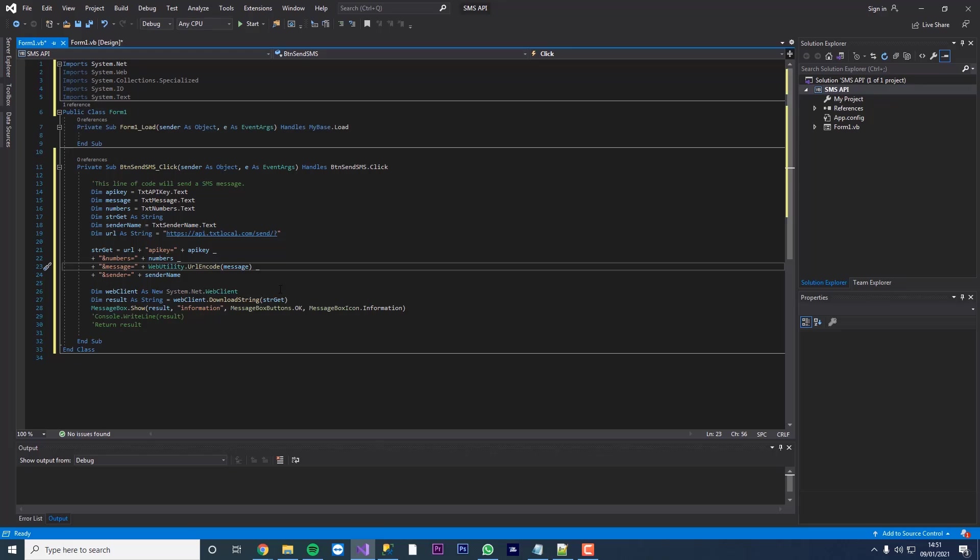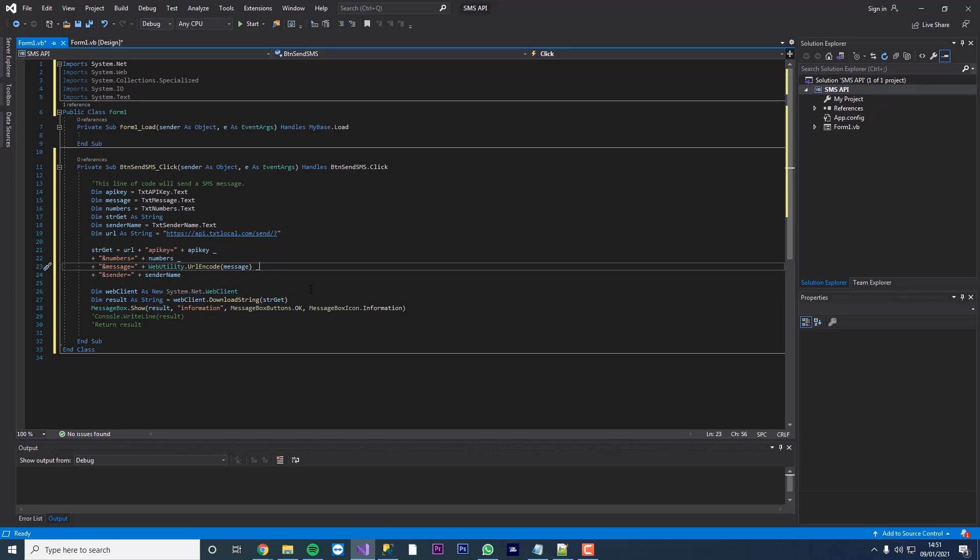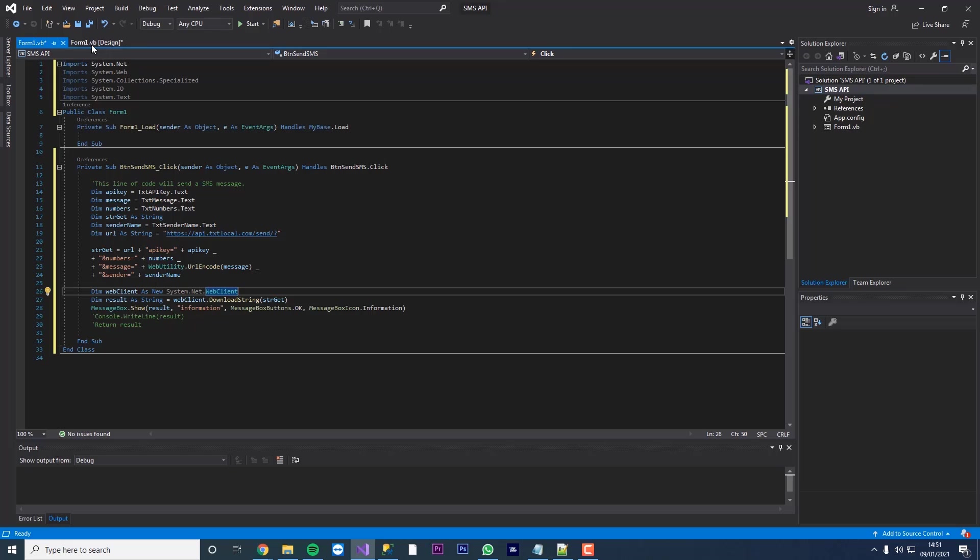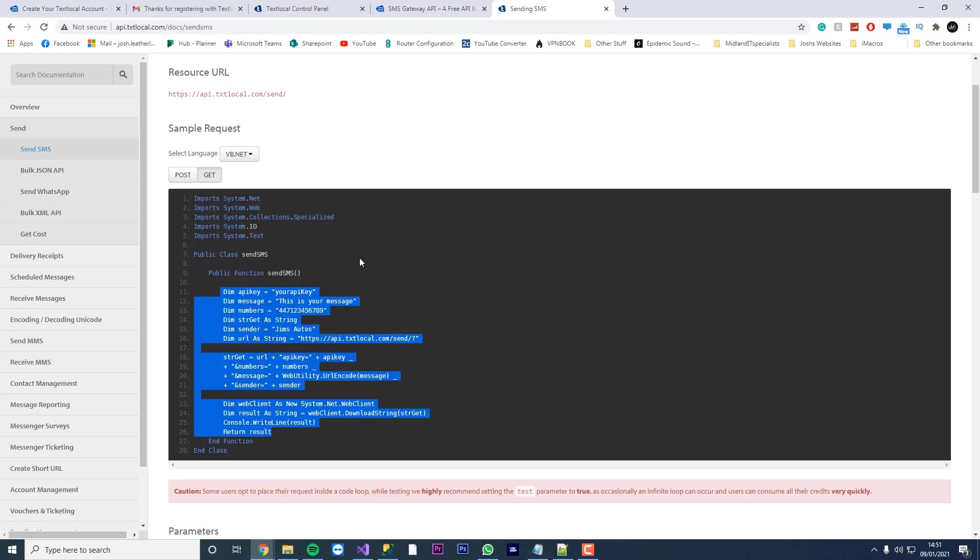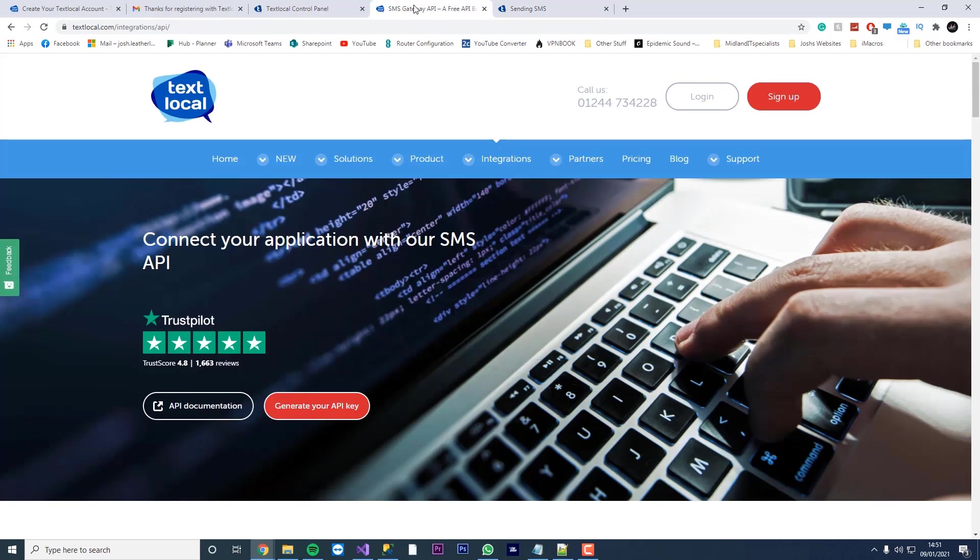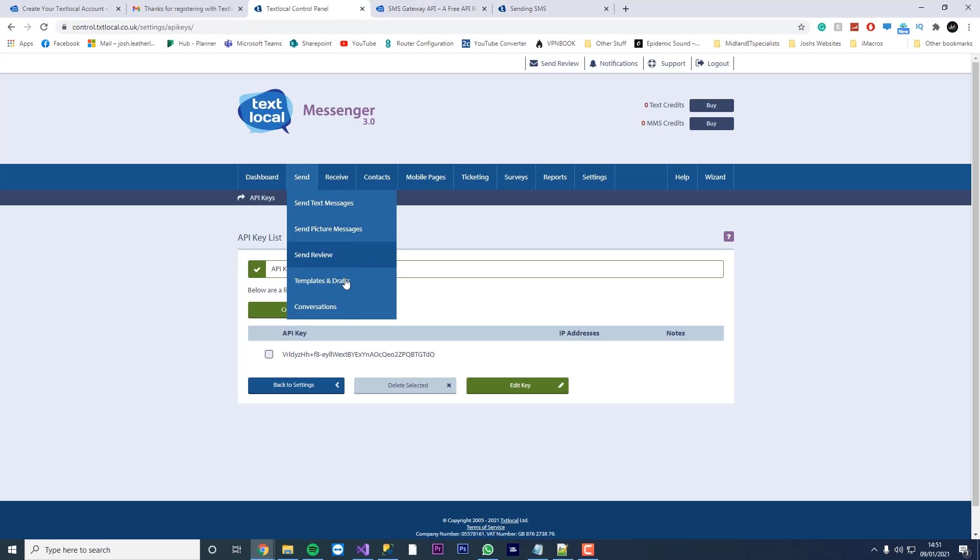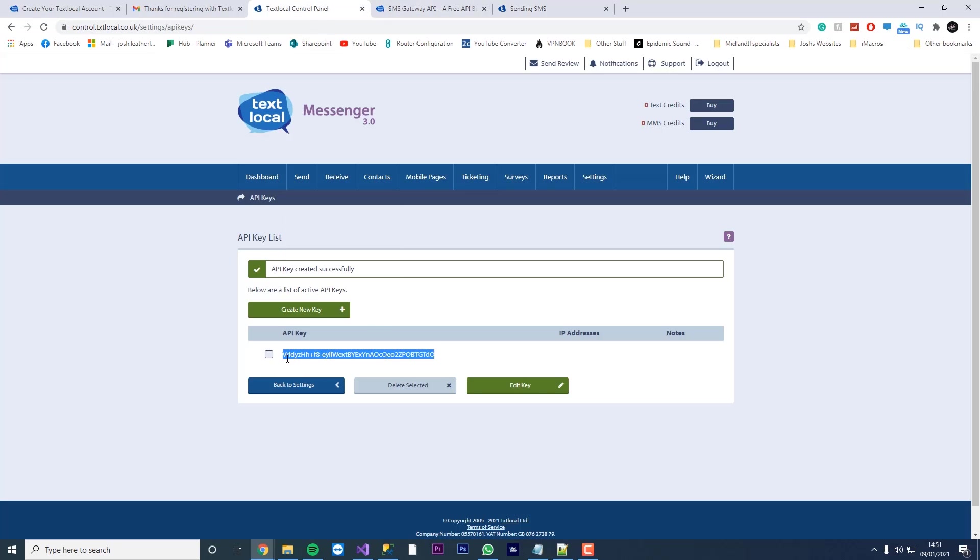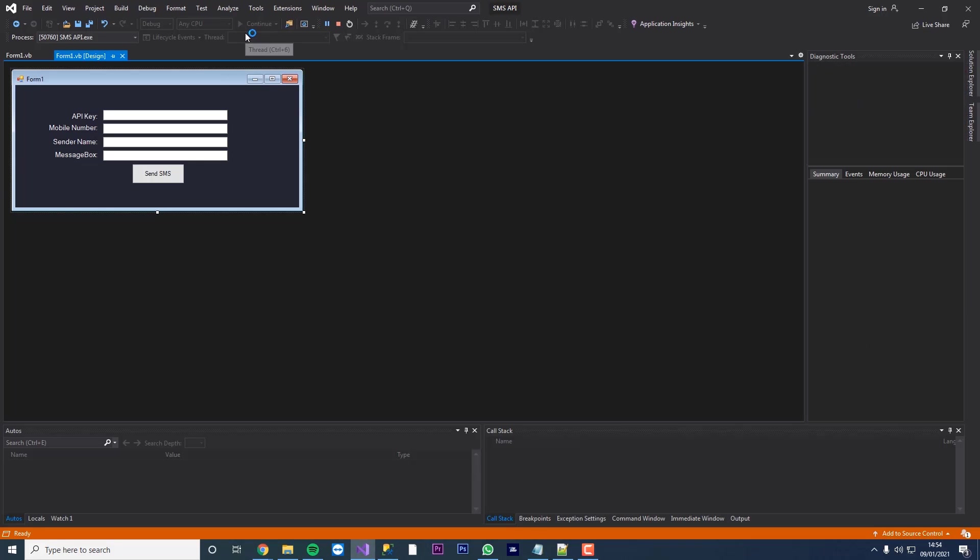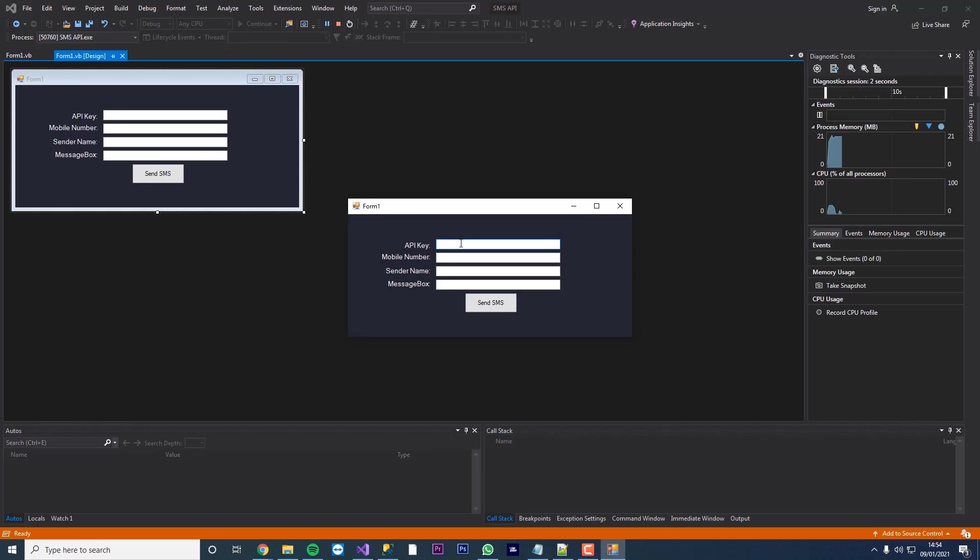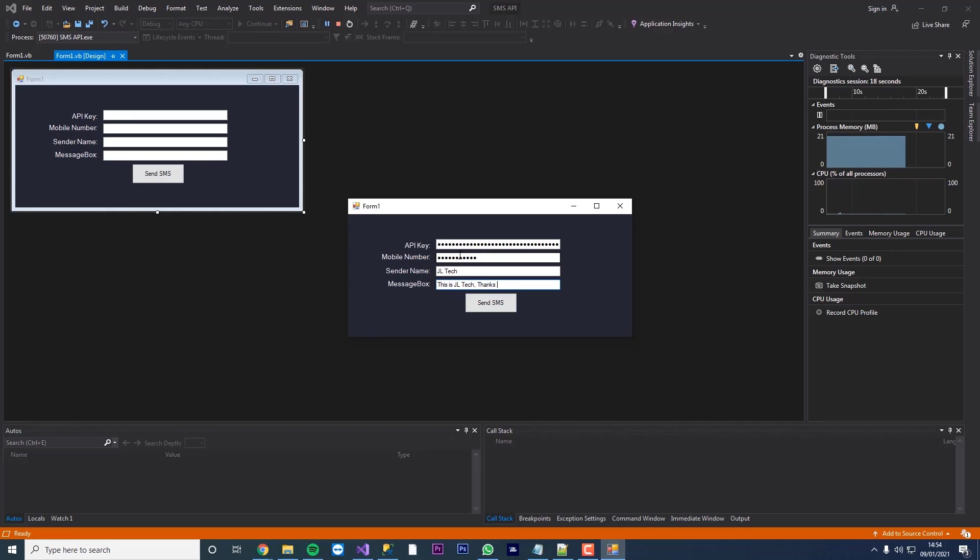So now when we enter in our details this is what's going to send. You know this is what's going to happen. So I think we're ready to test. So what we're going to do is we're going to go back to here and we're going to get our API key. So we're just going to copy this and load up our application. We're going to paste in our API key. We're going to enter our mobile number. The sender name we'll put as JL Tech and this is JL Tech. Thanks for subscribing to my channel.